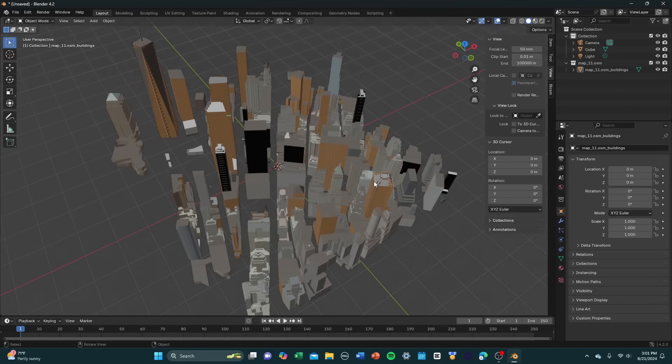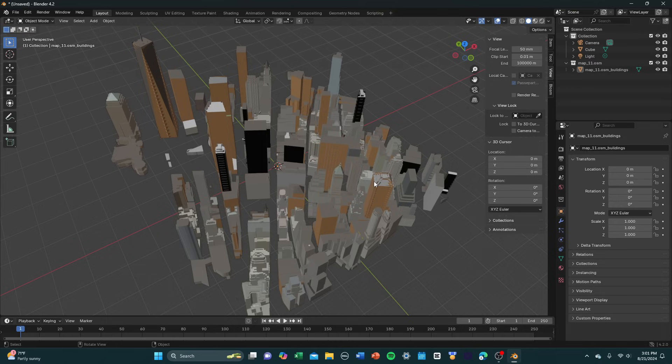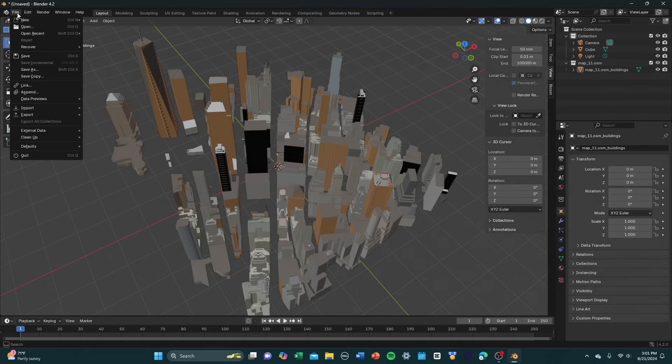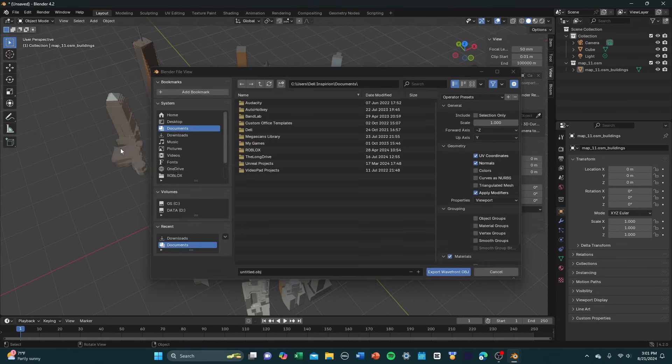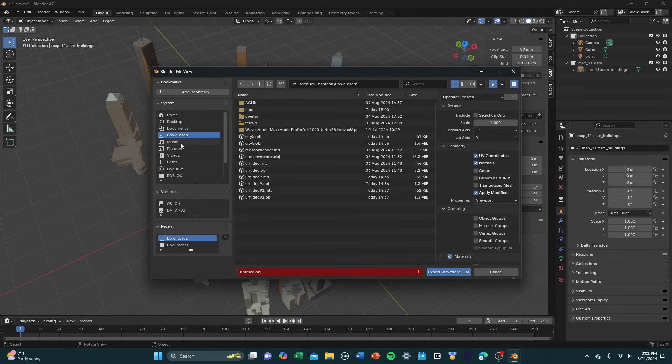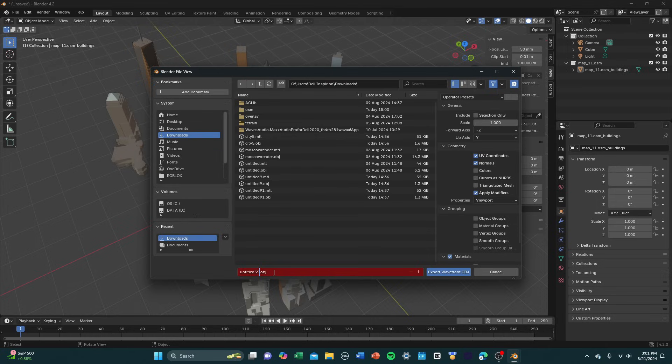Now the next step is going to be to export this into Roblox Studio. This is pretty simple. All you got to do is go up here to File, select File, now down here to Export, and select Wavefront OBJ. Click that. And now you're going to want to choose where you're downloading this to. Make sure you know where you're downloading this to so you can find the file when you're importing into Studio. I'm just going to rename this to Untitled 55, just so I can identify it.